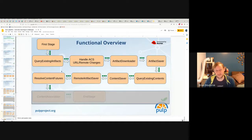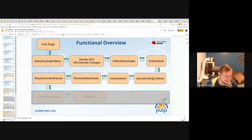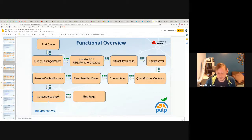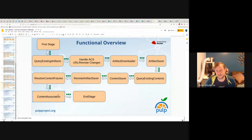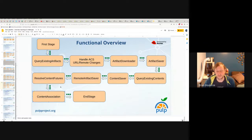Then there's the resolve content features stage. Functionally speaking, if you need to analyze saved content after it's downloaded back in first stage and generate new items to go down the pipeline, this is the stage for you. The content association stage handles whether mirror equals true or mirror equals false, creates the repository version, and performs the association. With mirror equals false, it only makes additive changes. With mirror equals true, it will both add and possibly delete — not deleting content definitions or artifacts, just deleting the association with the repository version being created.